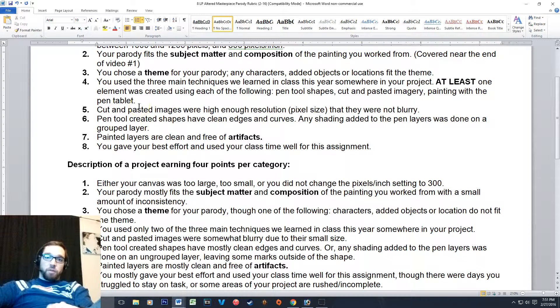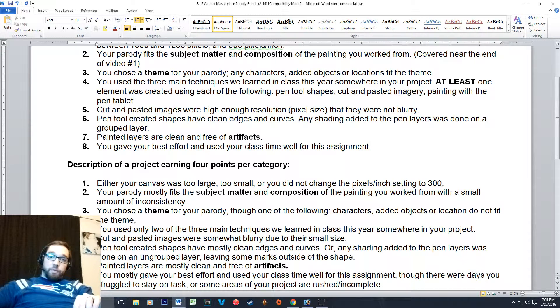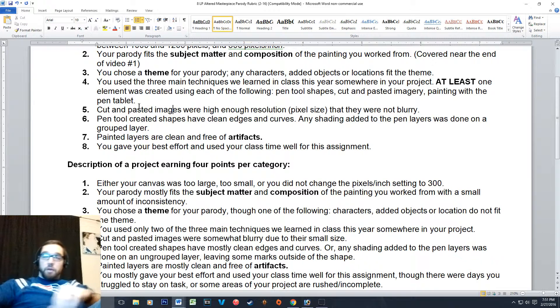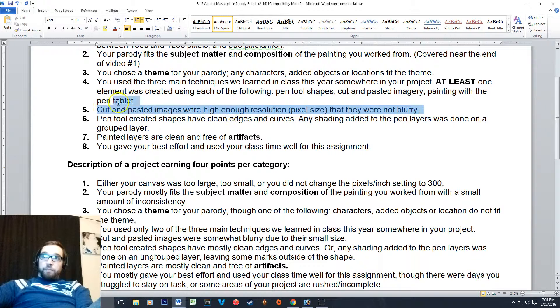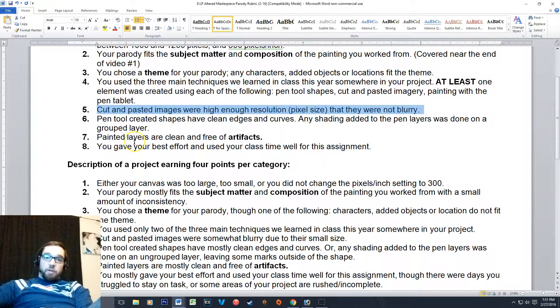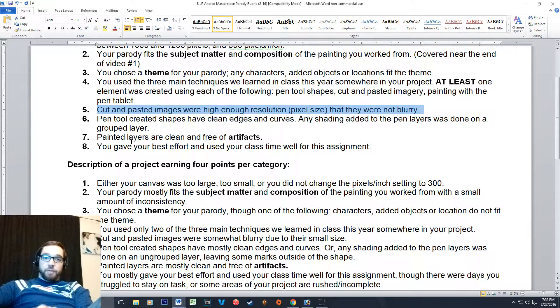Number five: cut and pasted images were high enough resolution that they weren't blurry. You just don't want a bunch of blurry pictures stuck to your canvas.